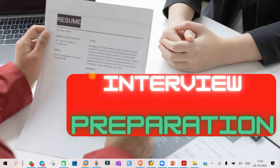Hello everyone, welcome to interview preparation class. Today we are going to see whatever questions you will be getting on the topic output determination or message determination. So let's start.